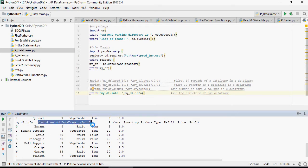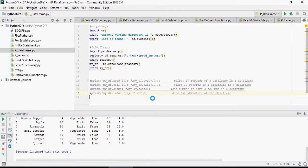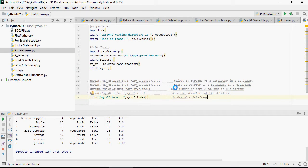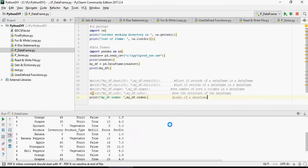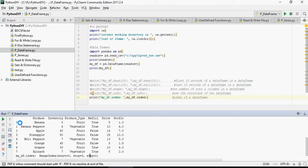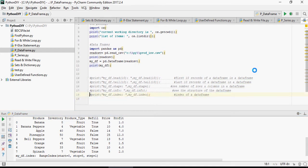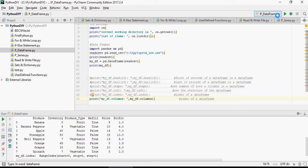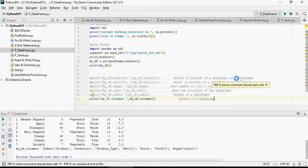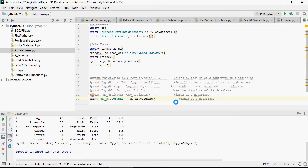Let's comment it out. And then index, index is going to give you the range. Index starts at zero, stops at eight, step by one. So this is the index here, starts at zero, stops at eight, and step by one. Now it's going to give you the columns. So it gives you the index of columns, which is produce, inventory, produce type, refill, price, profit, and these are type of objects. So again: head, tail, shape, info, index, and columns.